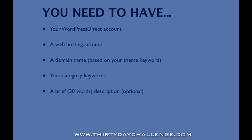What you need to have before you do the steps shown in this video is your WordPress Direct account. In the last video I showed you how, using the free trial offer in the 30 Day Challenge, to sign up for a WordPress Direct account. You will also need a web hosting account and an internet domain name, which is something chosen based on your theme keywords that you've identified in Market Samurai. You will also need your list of category keywords. It also helps to have a brief 30-word description of your site which has your keywords in it. This is optional — you can put it in later — but since we're entering the settings when we set up the site, I'm going to do it in the example at this time.